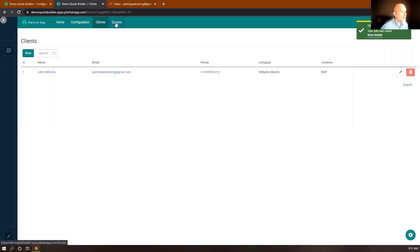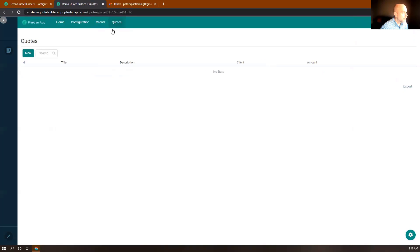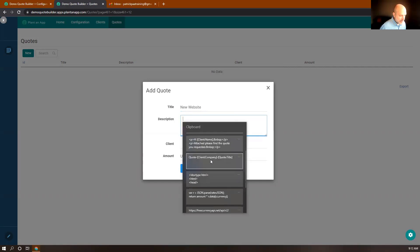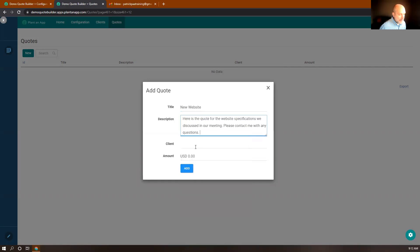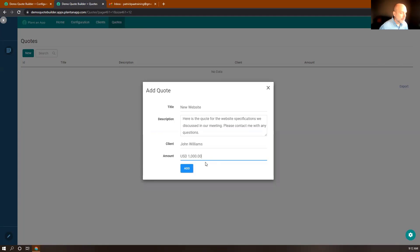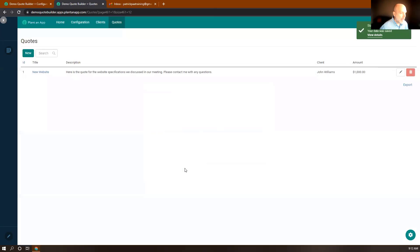Let's put a quote in for him. I'll navigate to the quotes tab and click New. Let's say we're building a new website for Williams Electric, so I'll type 'new website'. For a description, I'll paste in some text from my clipboard. When I click client, I have a dropdown — I'll select John Williams. Let's say the quote is for $1,000 US dollars. Notice his preferred currency is euros, so we'll handle that conversion shortly. I'll add the quote to the system.